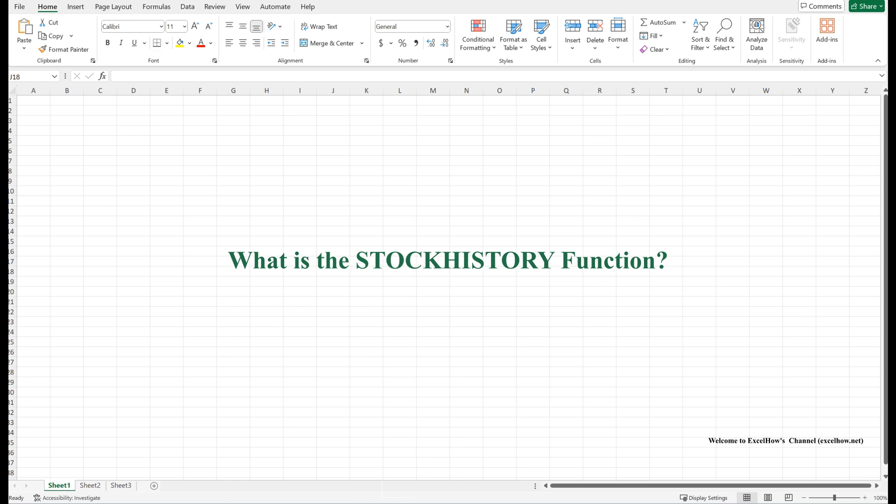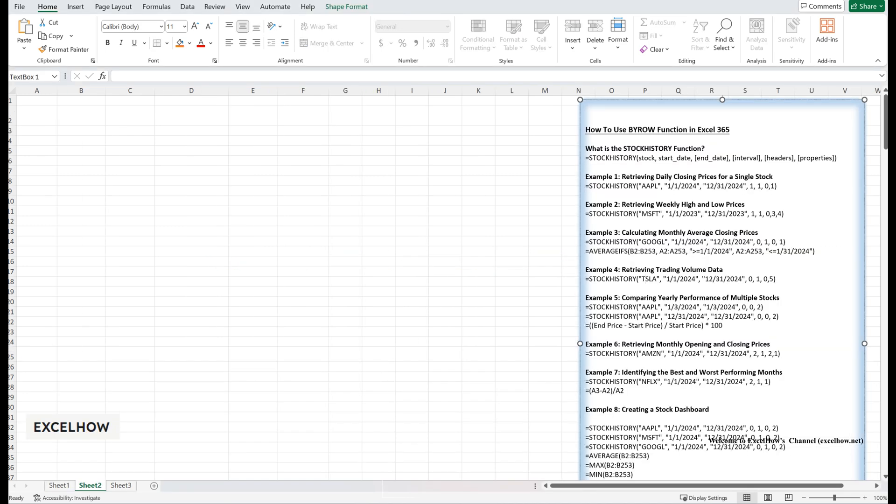The stock history function is a relatively new addition in Excel 365, designed to pull historical stock market data directly into your spreadsheets. It allows you to retrieve information such as opening prices, closing prices, high and low prices, and trading volumes for specific stocks over a defined period. This function is incredibly useful for investors, financial analysts, or anyone who needs to track and analyze stock performance without leaving Excel. It eliminates the need for manual data entry or importing data from external sources, saving you time and ensuring accuracy.